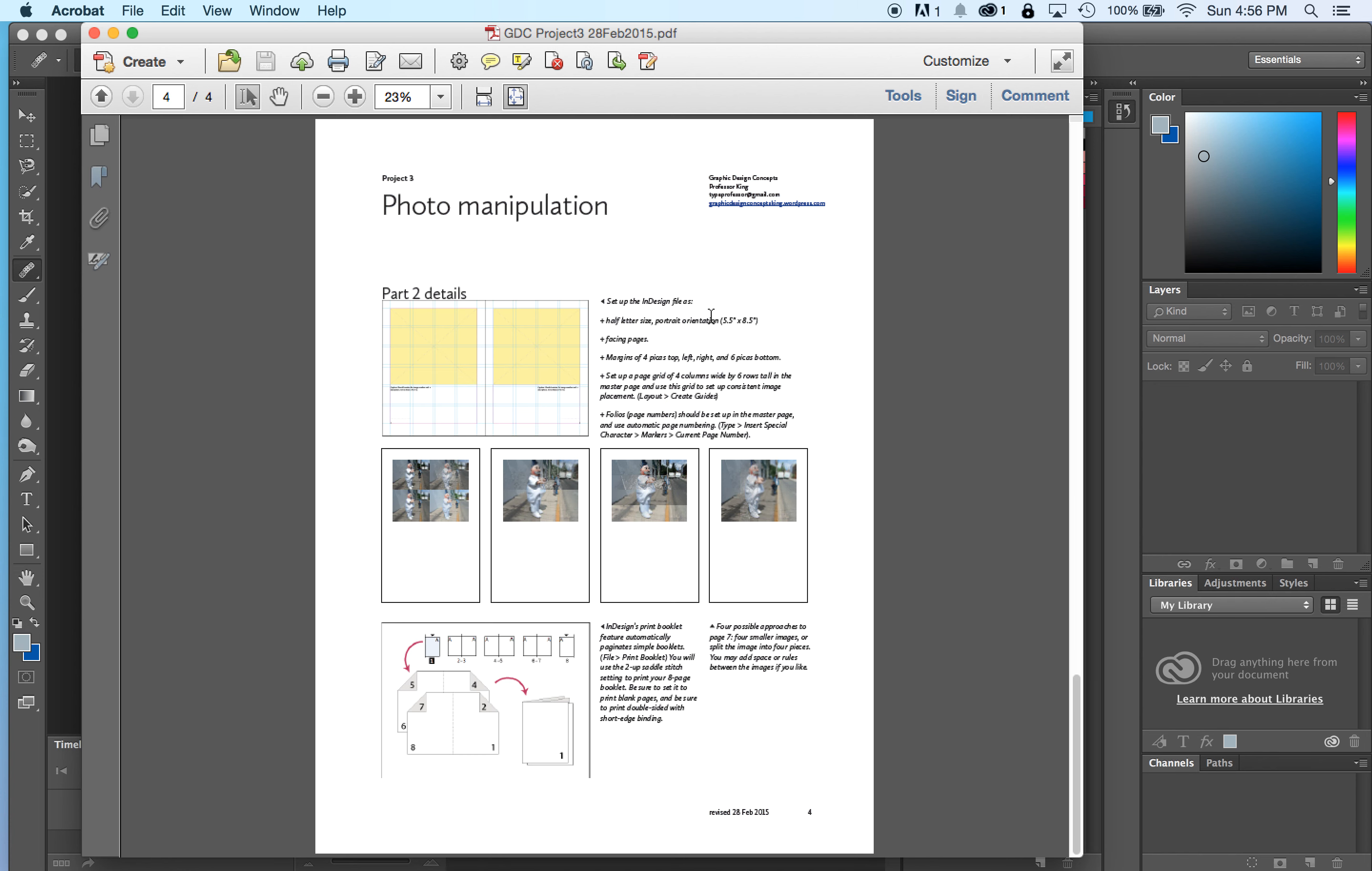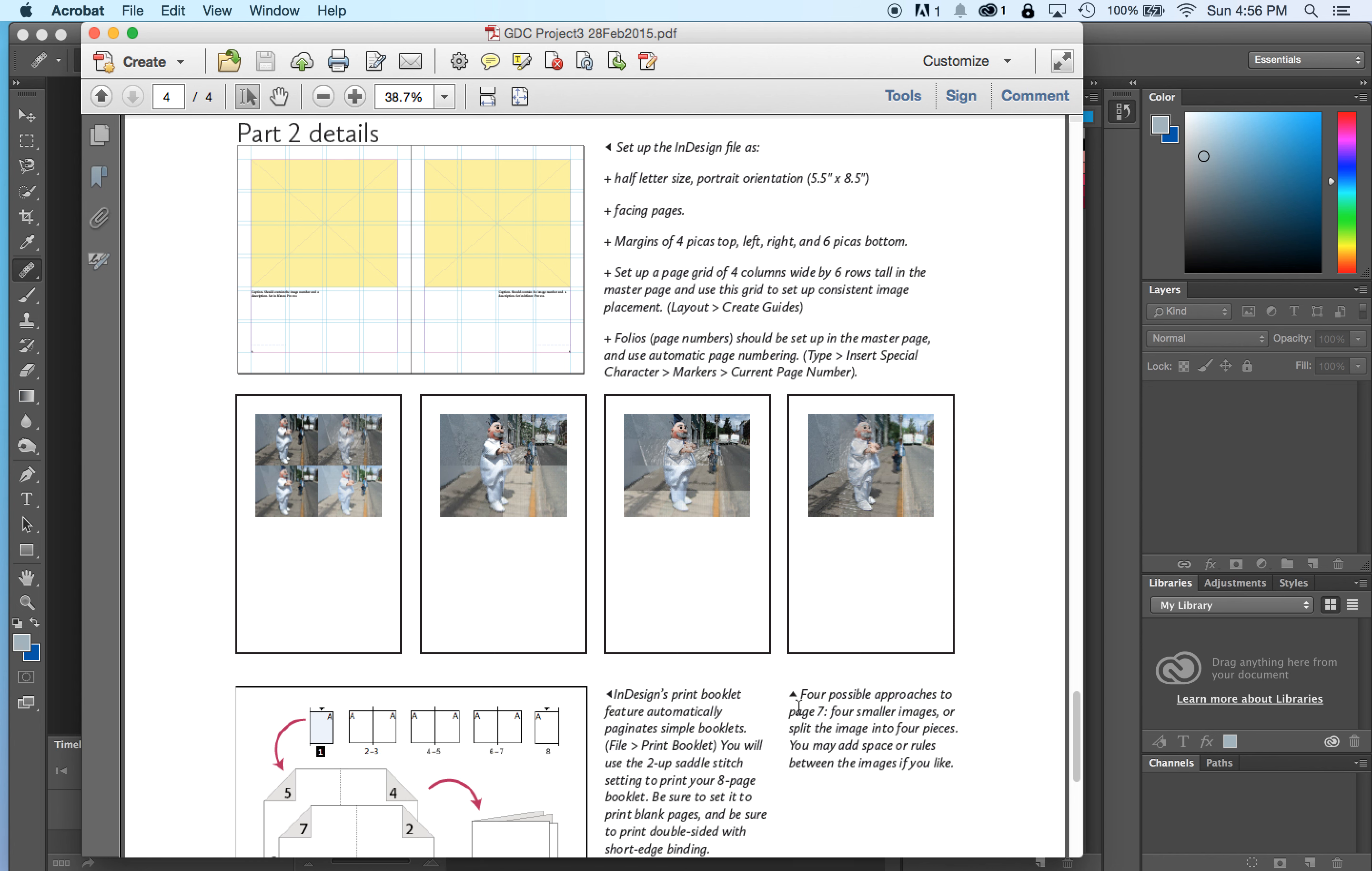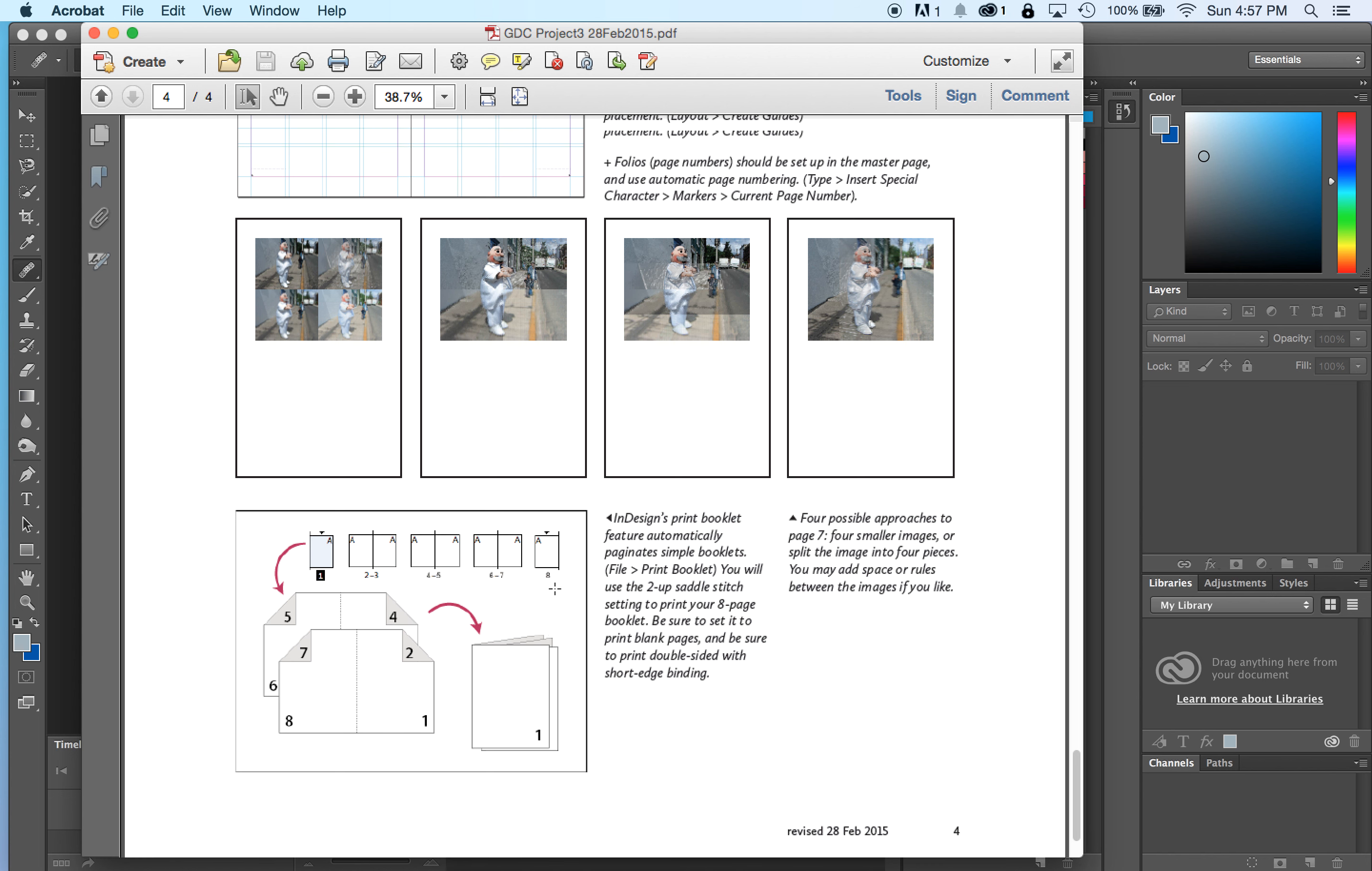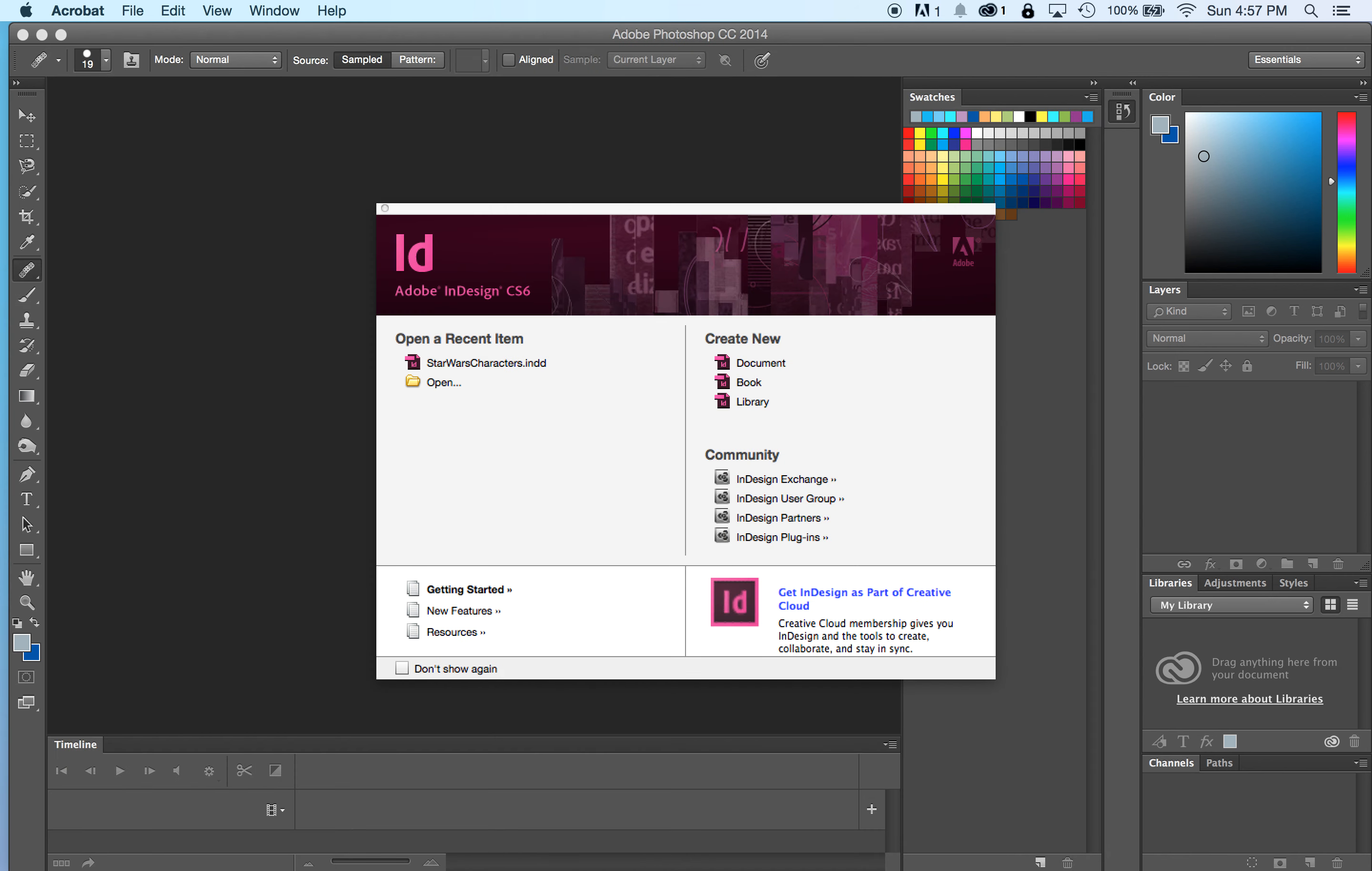And then I've given you the specs again in a more visual form on page four. This is how you set up the InDesign file. And then these are examples of different ways to do page seven, which is going to show your four filtered photos. And then this is a little bit of an explanation about the print booklet feature. So let's walk through setting up the file.